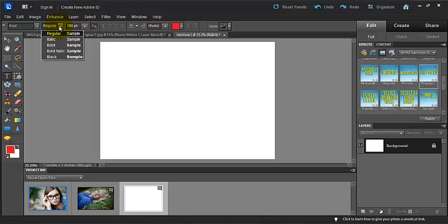Here, if you have a font that will accept this, you can make it italic, bold, bold italic, and black.